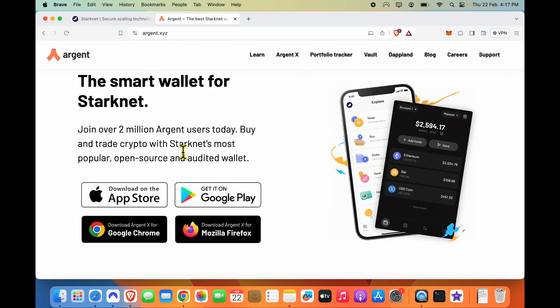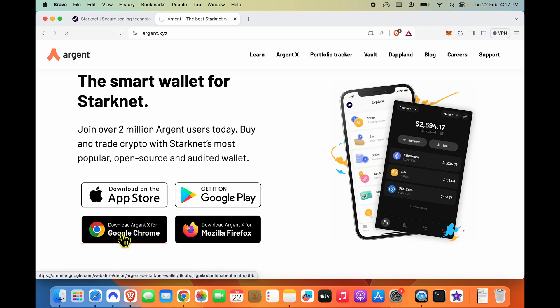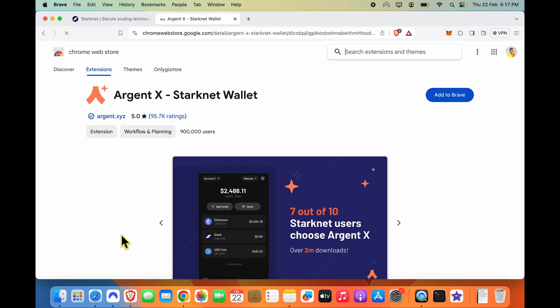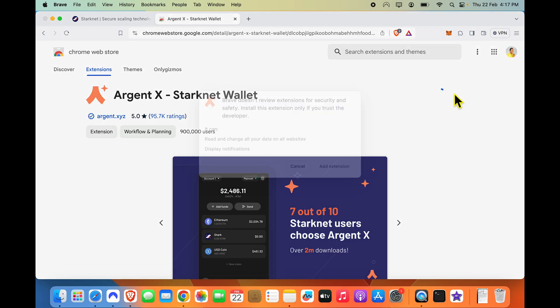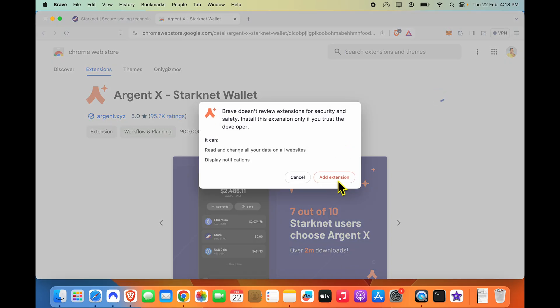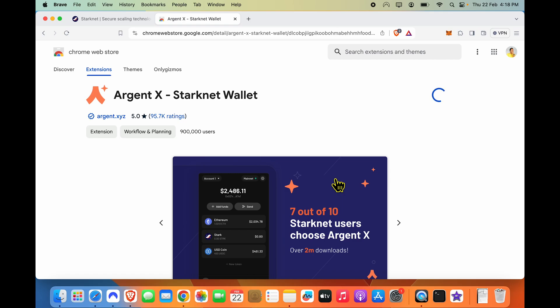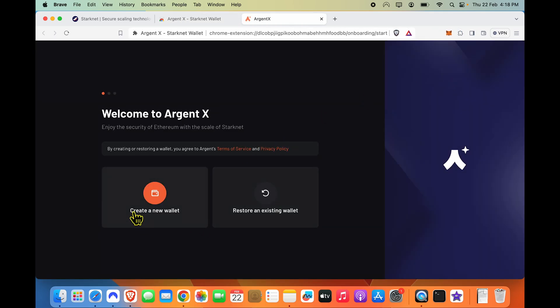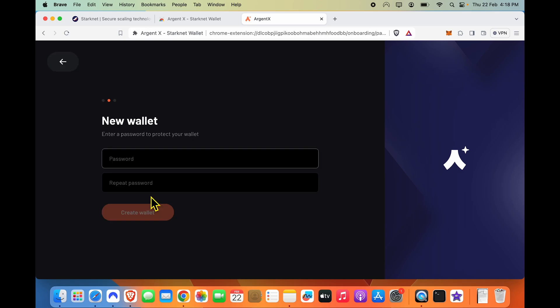To install Argent, I will just say download for Chrome. You can also get dedicated mobile apps for the same, but it's easier to demo this to you on a browser. After I install it, there are two basic options: create a new wallet or restore existing wallet. I will create a new wallet to show you the process.